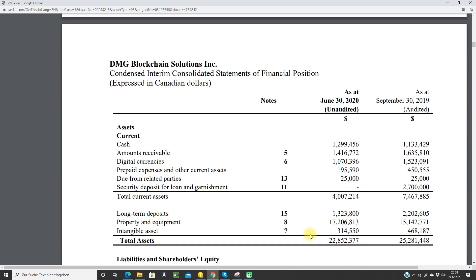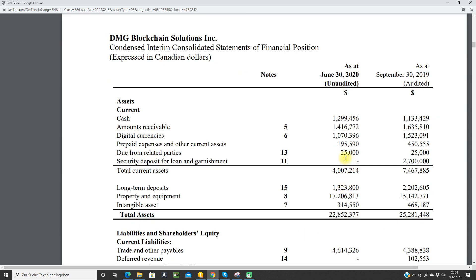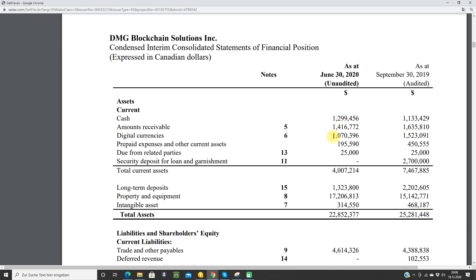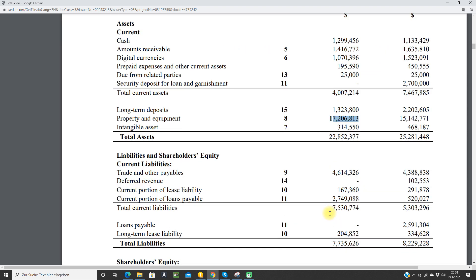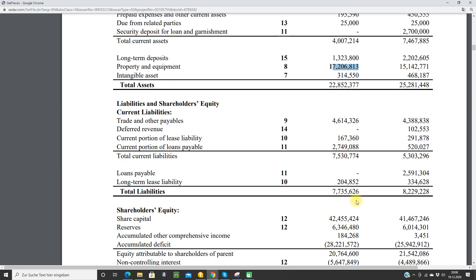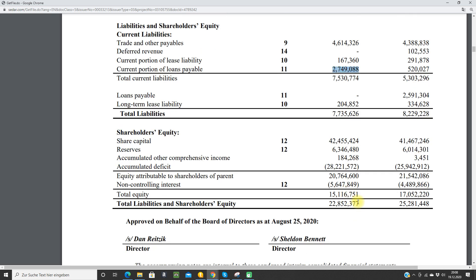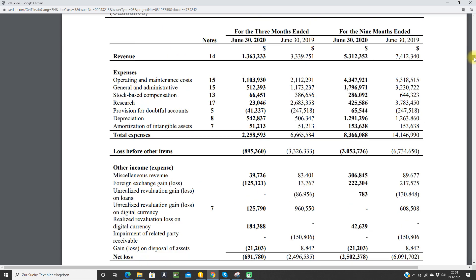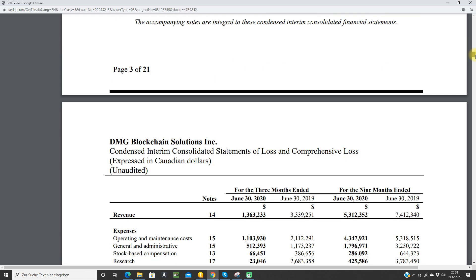First of all, let's check the assets here. They have some cash, 1.3 million Canadian dollars, some digital currencies, 1 million Canadian dollars. And they have a nice property and equipment here with 17 million. This is the electrical infrastructure in the Christiana Lake facility. This looks very nice. So total assets of 22.8 million Canadian dollars. They have some debt here, some loans, some current portion of loans payable here, so we have to keep an eye on this. The balance sheet looks not so bad here.